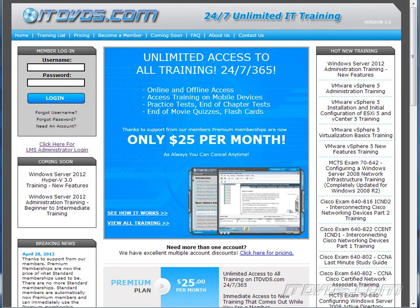This is just a sample of the training available at itdvds.com. To see complete training please go to itdvds.com. Let's begin the sample.